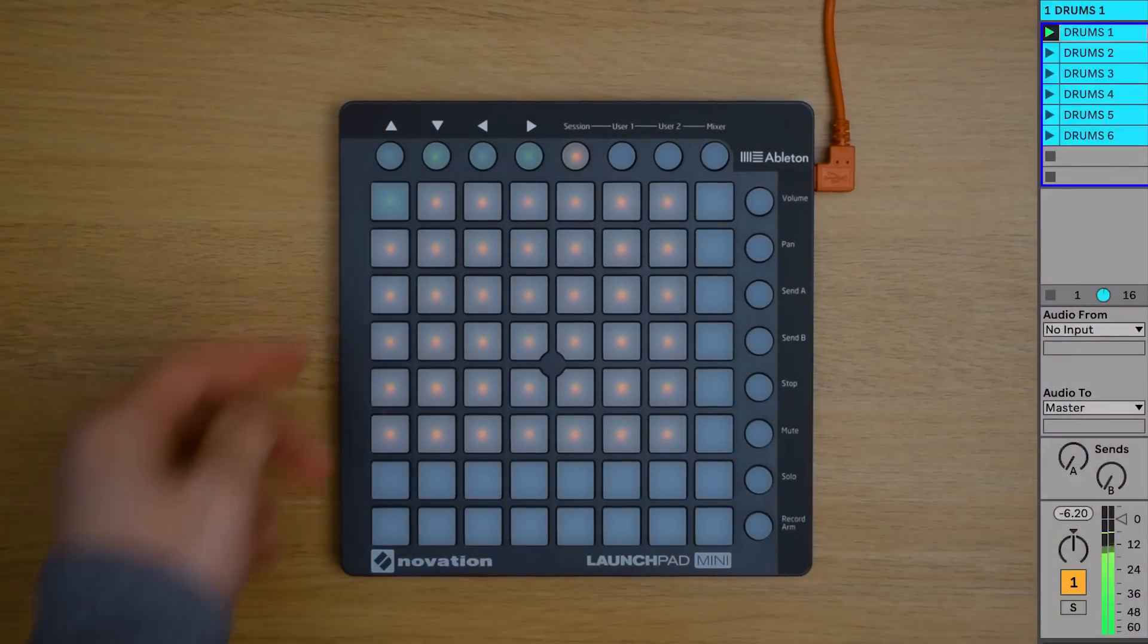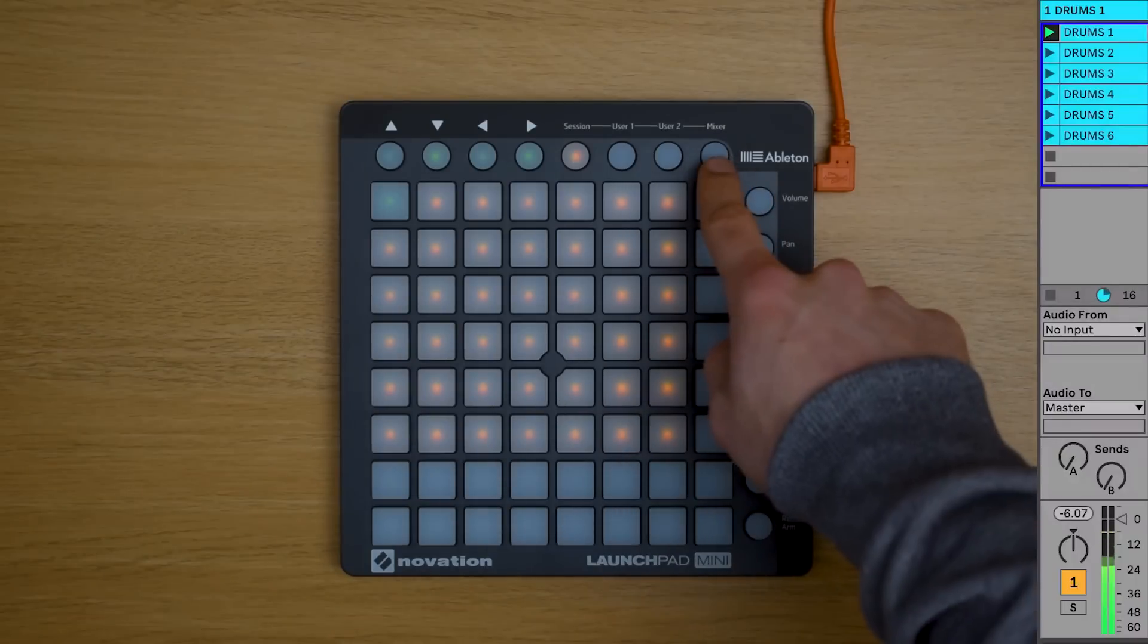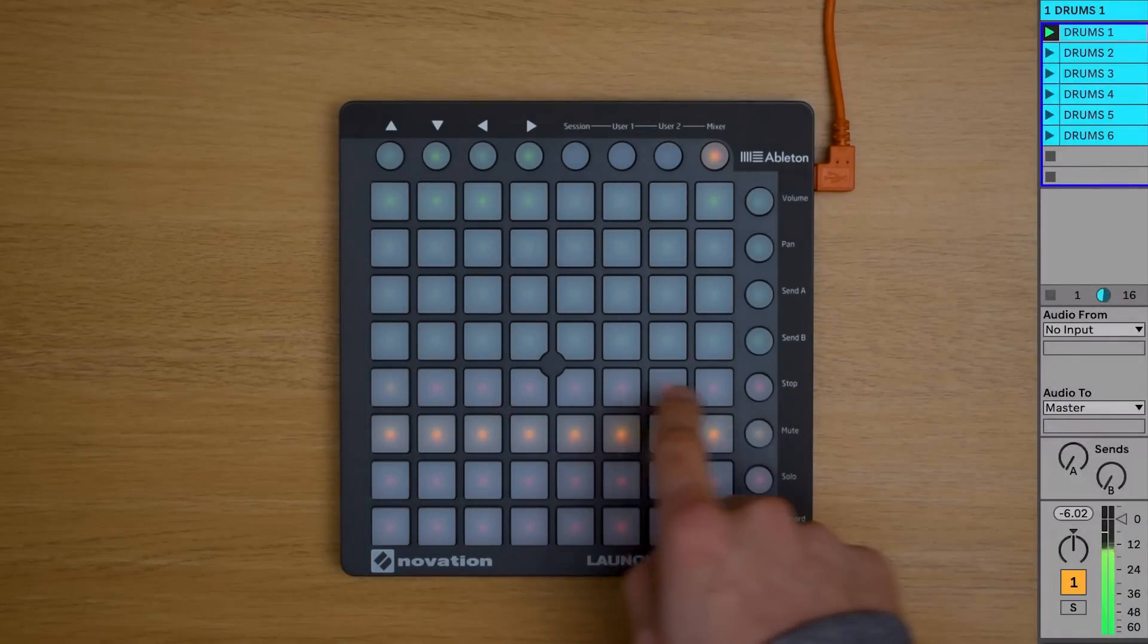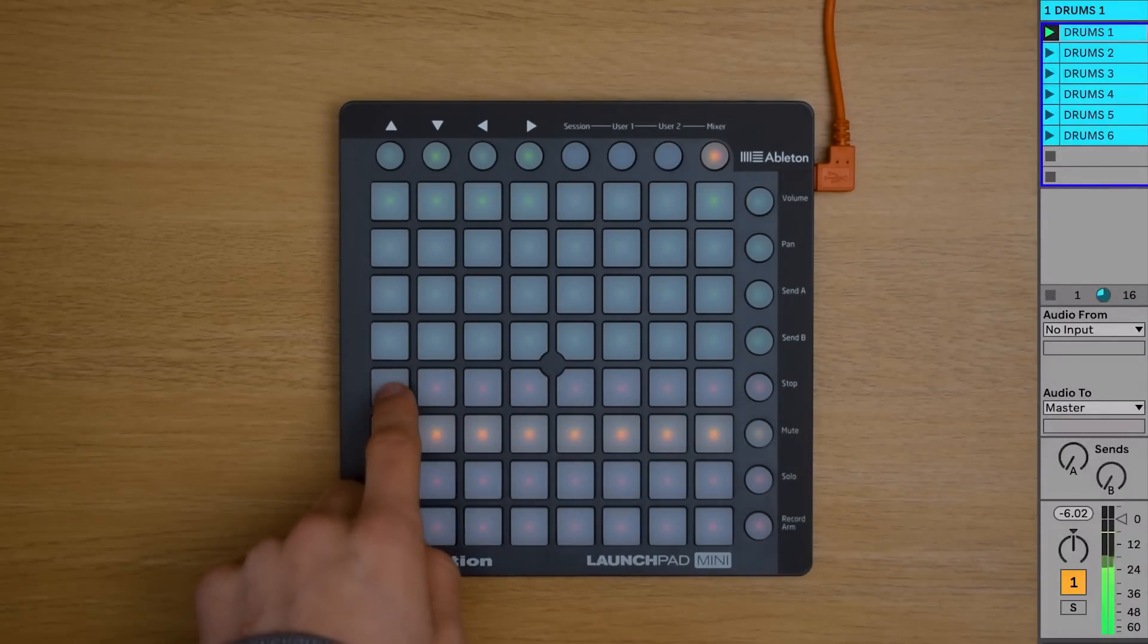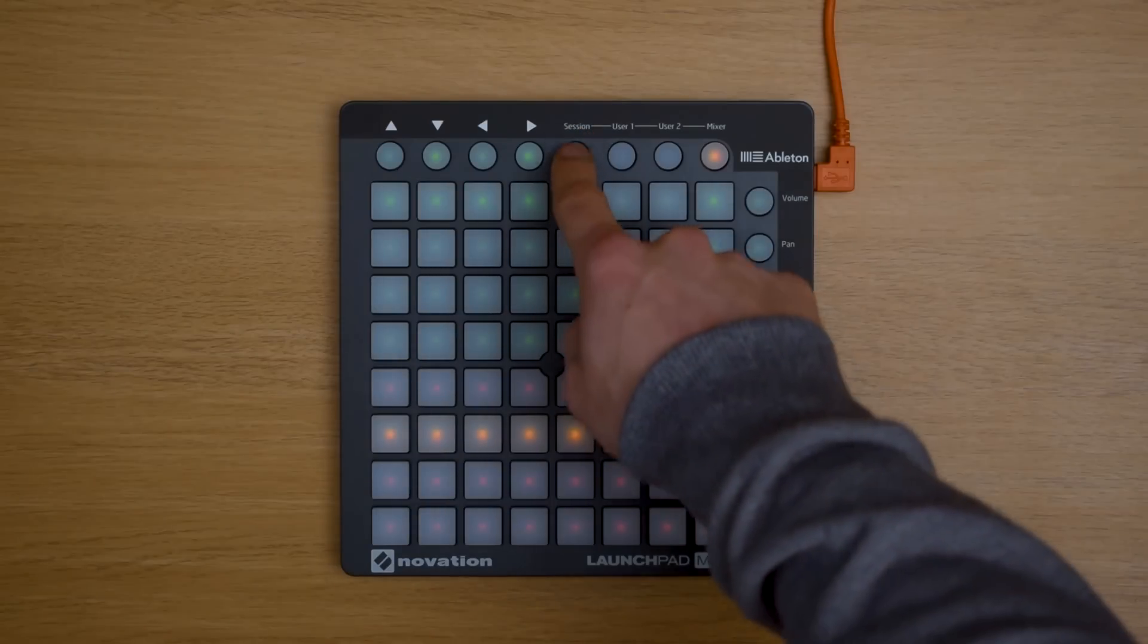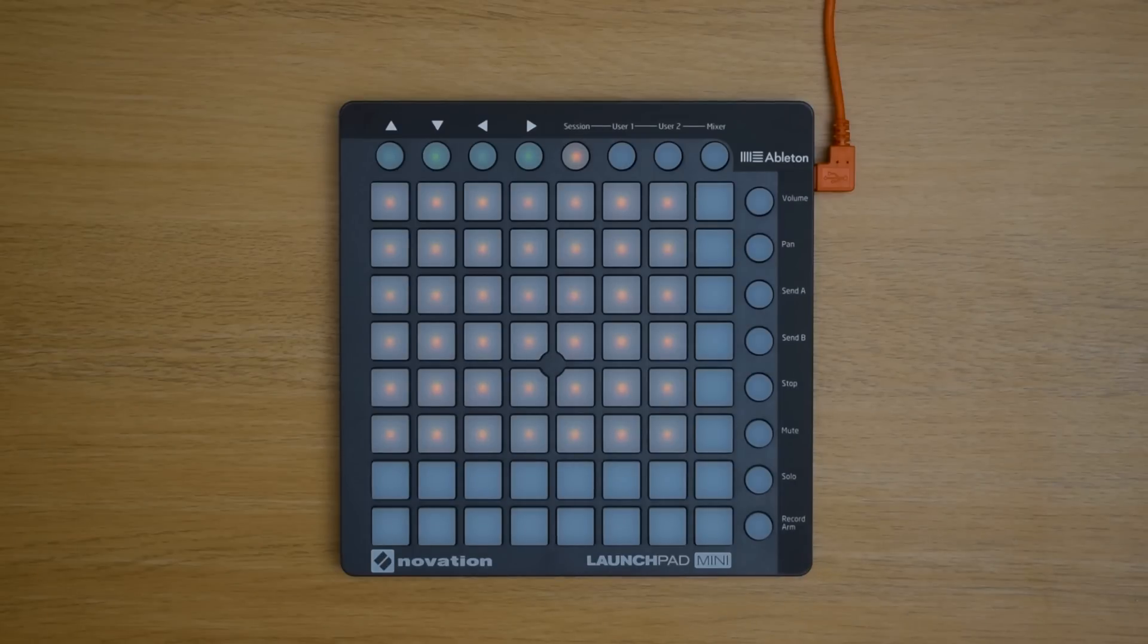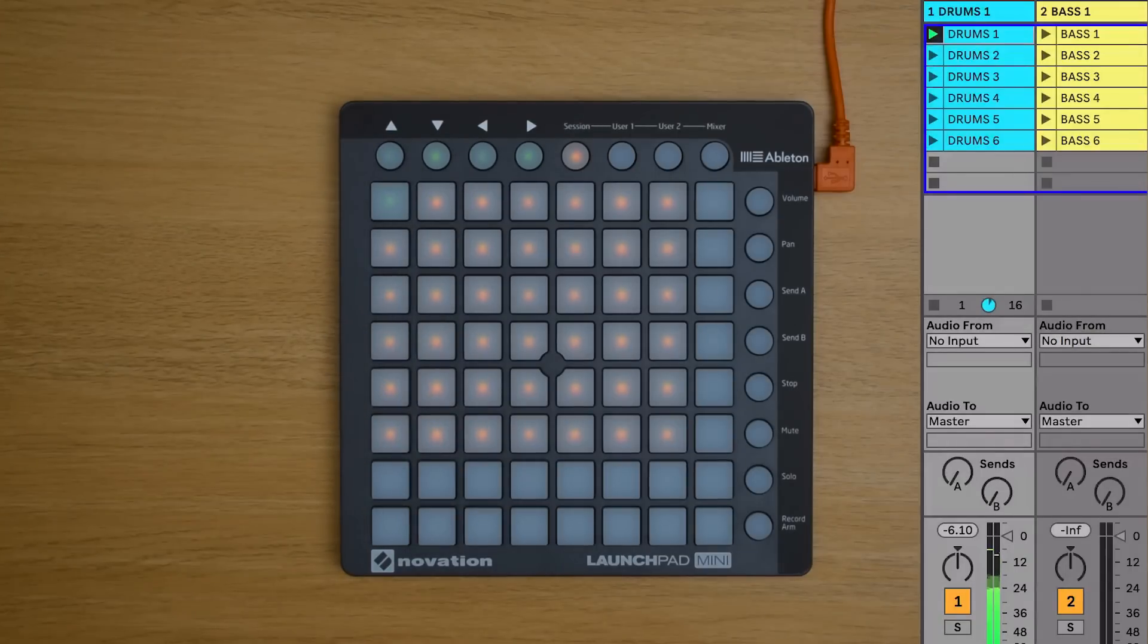If there are no empty clip slots on that track then you can select Mixer which is the button on the far right of the top row of buttons on the Launchpad Mini. And then press the stop button for that track like so. We'll take a closer look at this mixer section later on in the video. You're able to have one clip per track playing at the same time so if you launch a different clip on the same track the current clip will stop at the end of the next bar and the new clip will start playing. This keeps everything in time when you're launching clips.